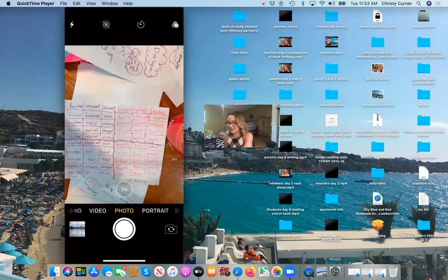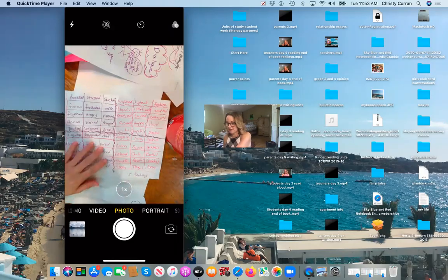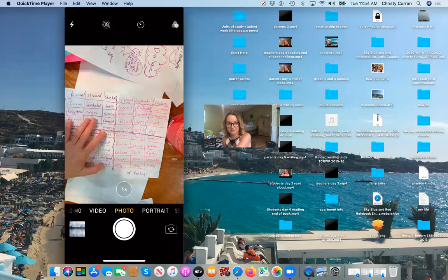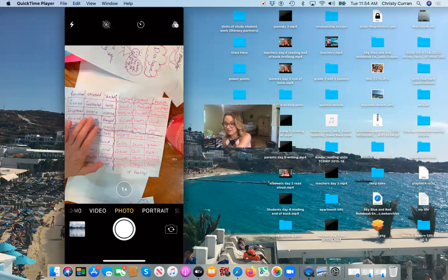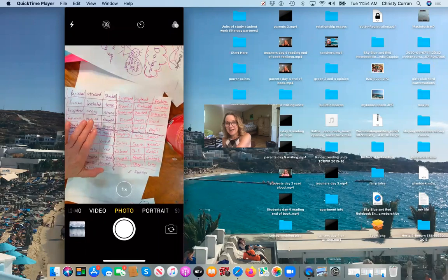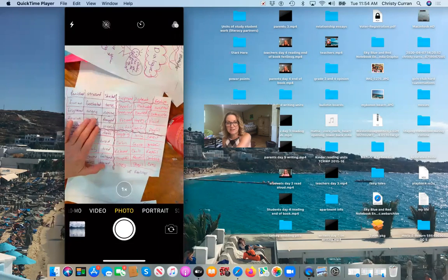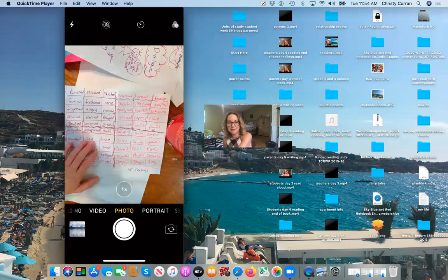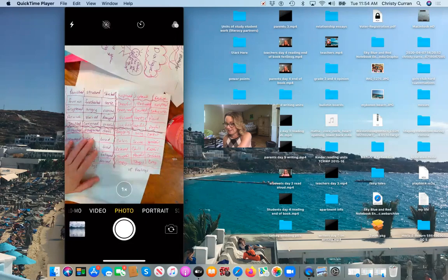And first, if you think about it in the grid, the feeling grid, he puts anger, rightfully so, up here in high energy, low feelings, where disappointment is low energy, low feelings, right?